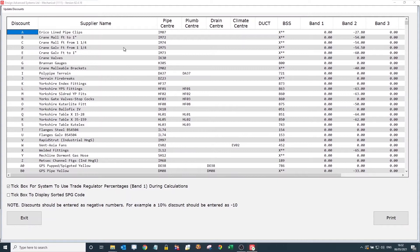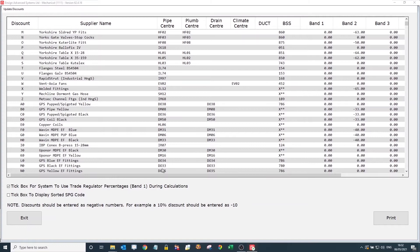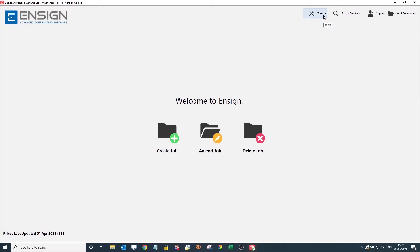What we're looking at in here is a database built up using the likes of Wolseley, Pipe Centre, and BSS. We've got the discount terms inputted against the different discount groups of each of the suppliers. In that way, we can actually set it up directly to how you need it, rather than you having to sit there and spend time filling out this information yourself. There are lots of other things we can do within the tools section, but we can cover that in another session.